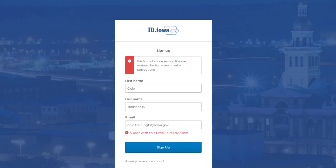This following screen will not appear for most of you. However, some of you may not realize that you currently have an id.iowa.gov account already set up using some of our other state of Iowa applications. How will you know? You would get an error message that says 'A user with this email already exists.' If you receive this error, no worries.